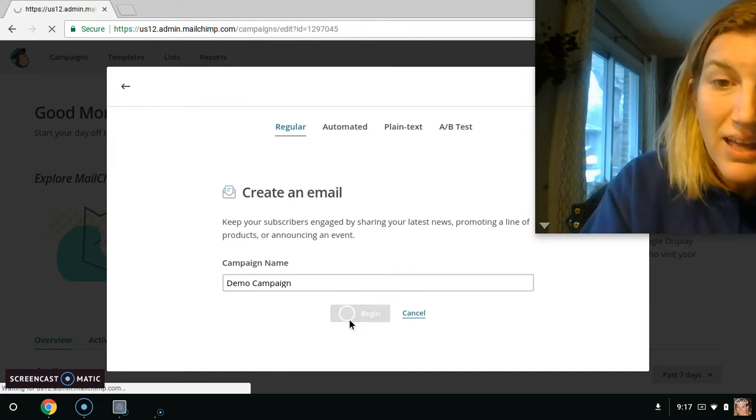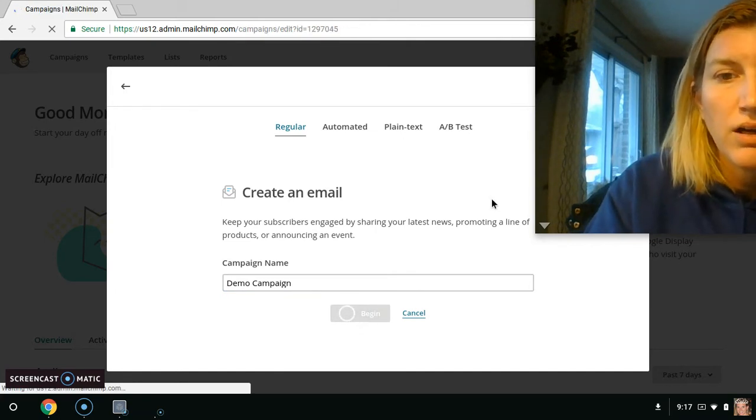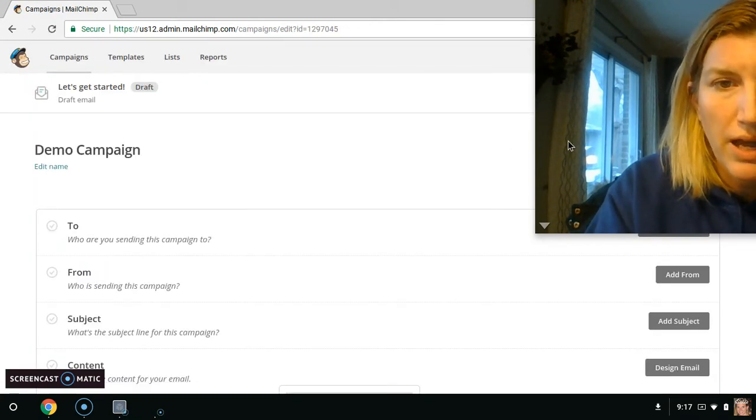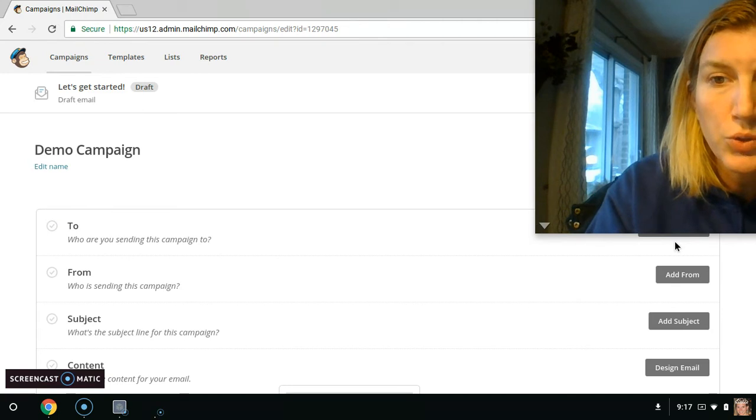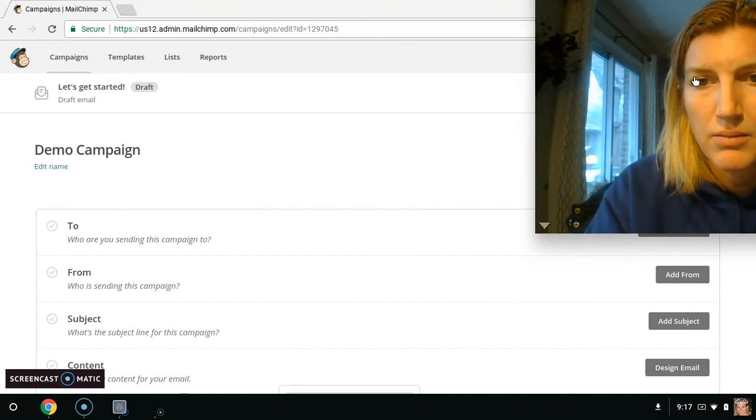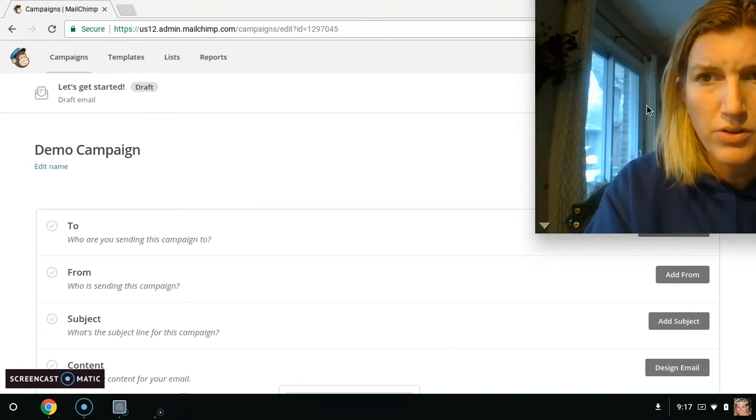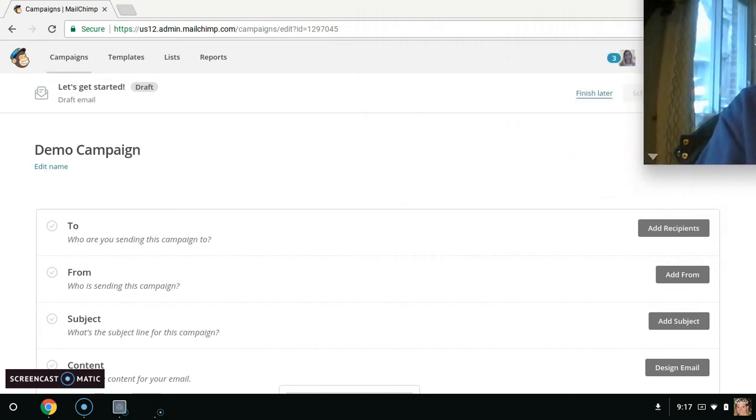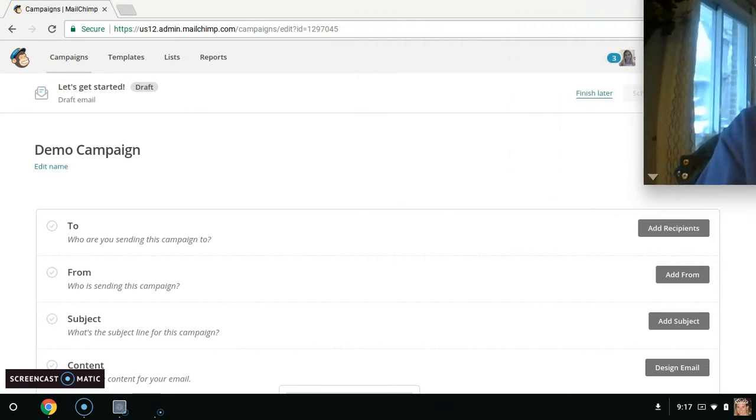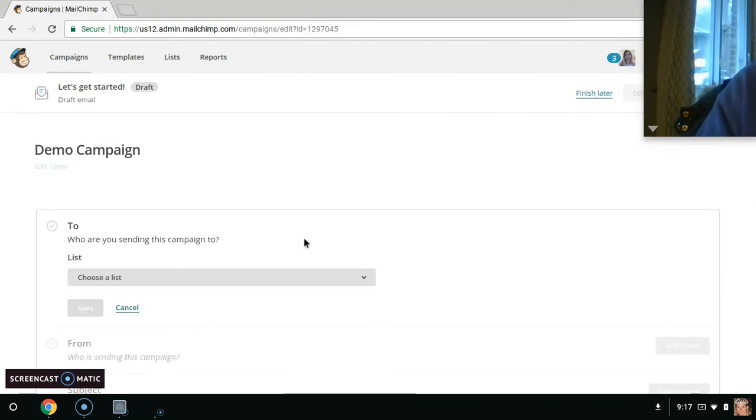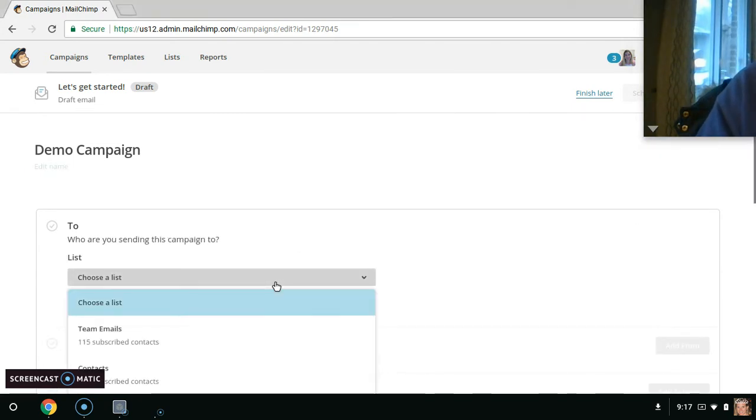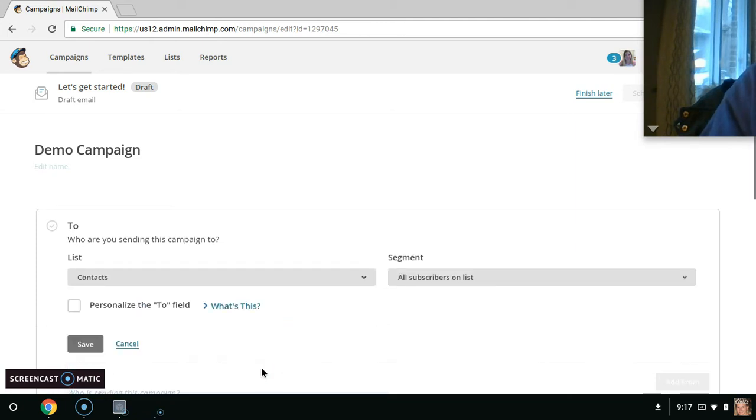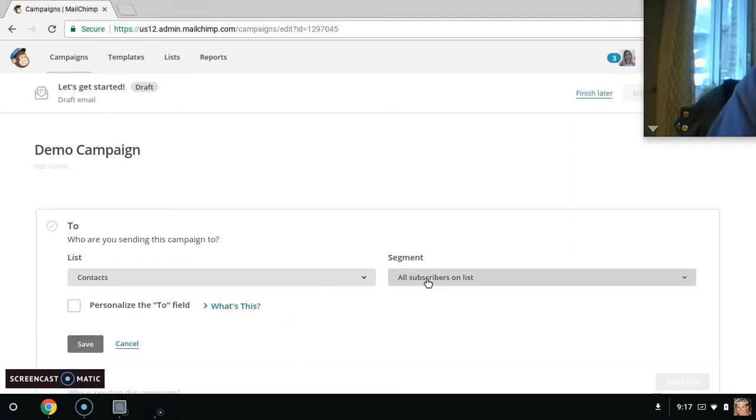And then the things that pop up will ask you, who are you going to send this to? And again, I don't know if my face is big on your screen, but it's like extremely big. I'm just going to move it over here. You don't really need to see me. Add recipients. And so I already have a list. I have my team in here, but then I also have my contacts in here. So I want to send this to my contacts and we're going to send it to all subscribers on the list.